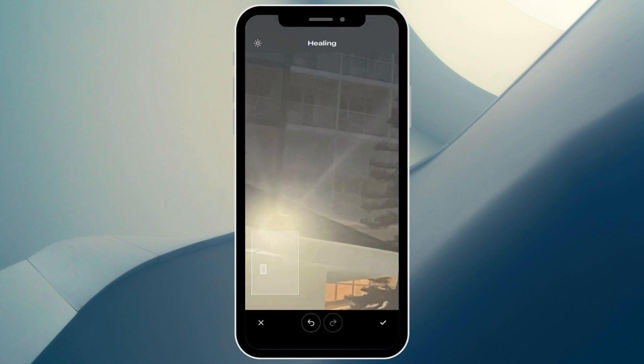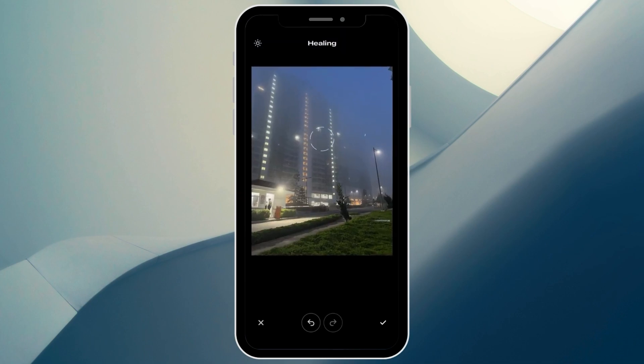You simply need to be careful with it so that it looks natural. This will work better if you have a clearer photo with a more noticeable glare. But that is basically how you remove a glare from a photo in Snapseed.